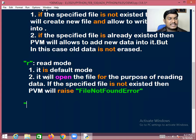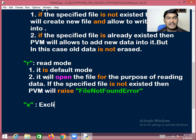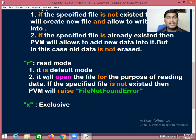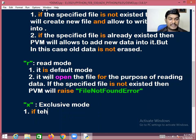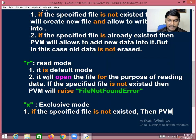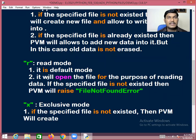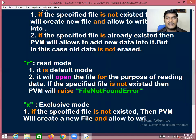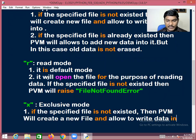There is one more mode called exclusive mode, represented by 'x'. If the specified file does not exist, PVM will create a new file and allow writing data into it.